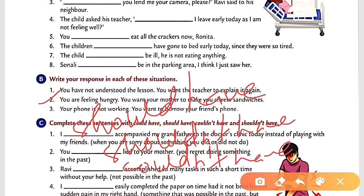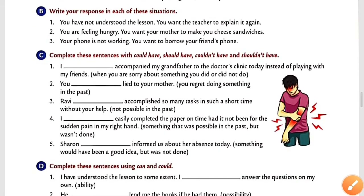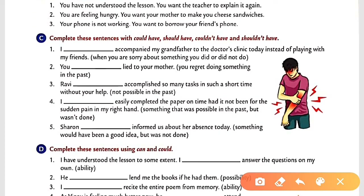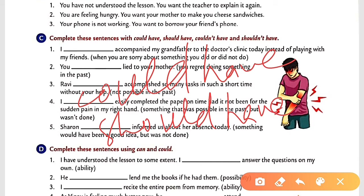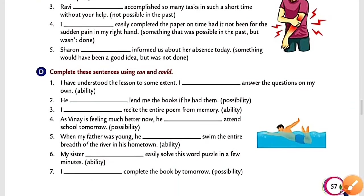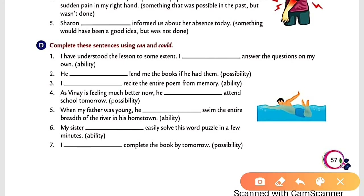Number four: 'I easily completed the paper on time had it not been for the sprained pen in my right hand' — you were not able to complete it, so you use the past tense equivalent: 'could have.' Number five: 'Saron should have informed us about her absence today' — so the answer is 'should have.'